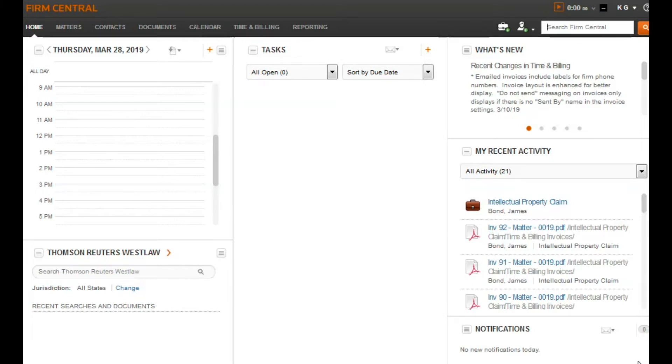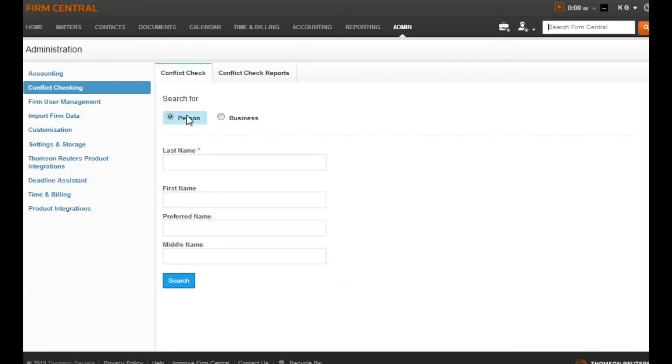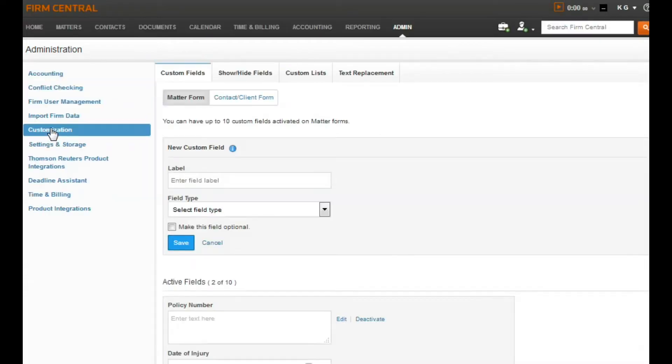To set up your text replacements, begin by logging into the admin menu. Select Customization, then click on the Text Replacement tab.